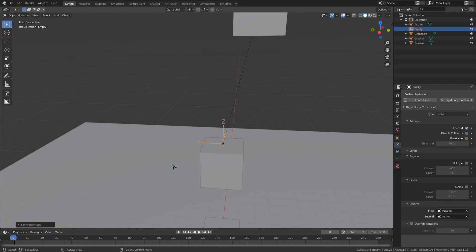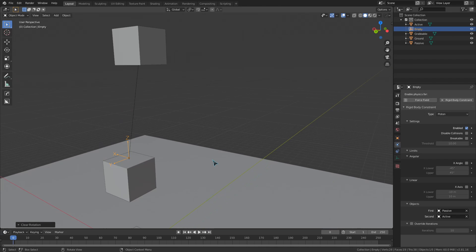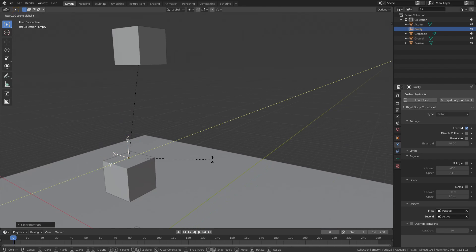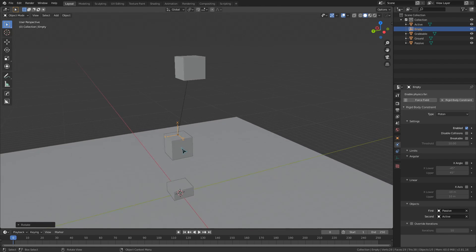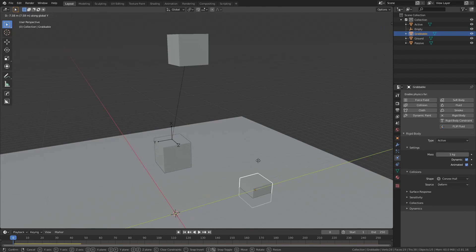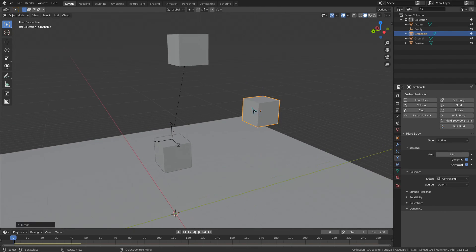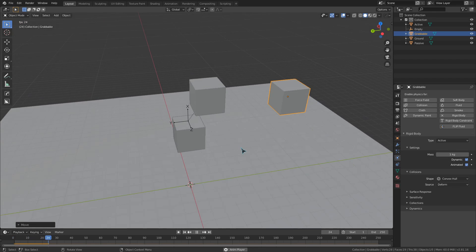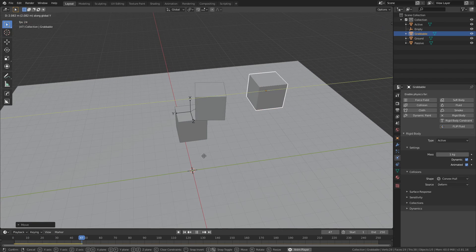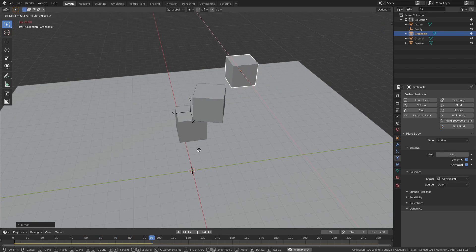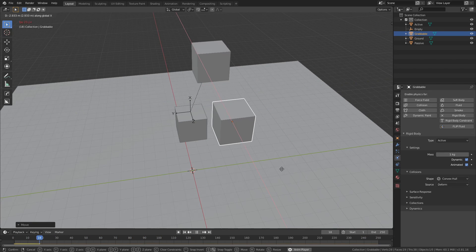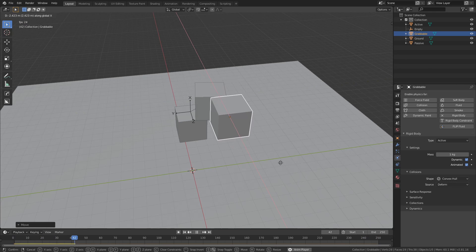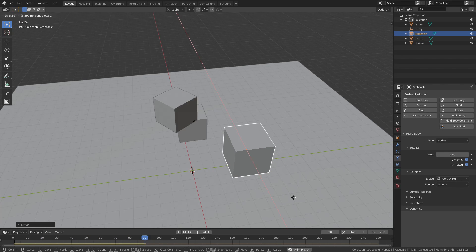And next up is the piston constraint, which will restrict the movement of the active object to the X axis like the slider constraint we previously talked about. However, this piston will also allow the active object to rotate around the X axis.